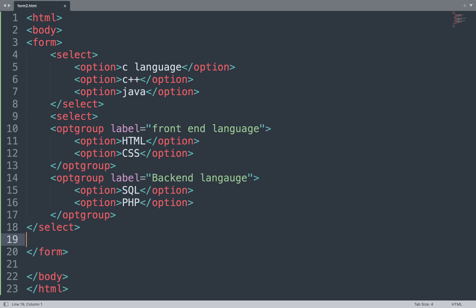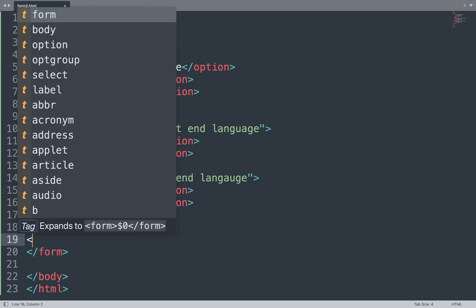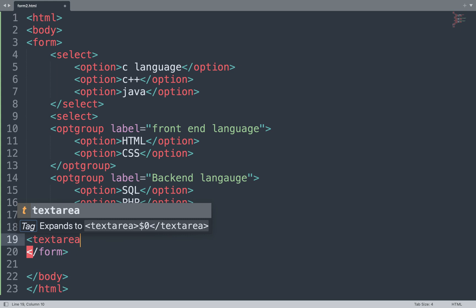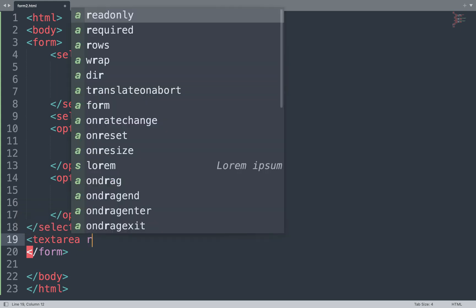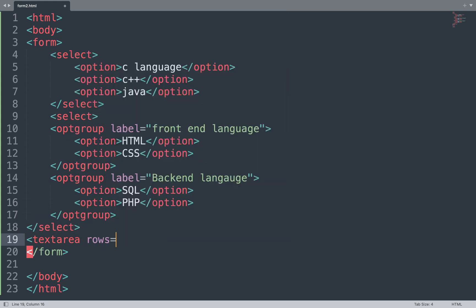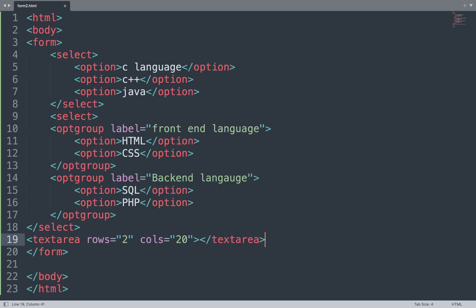Go back to the code and add the next form element — the textarea. We add the rows attribute and the cols attribute that adjust the height and width of the textarea. Close the textarea tag, save this file, and see the result in the browser window — this is the textarea where we can write some text.